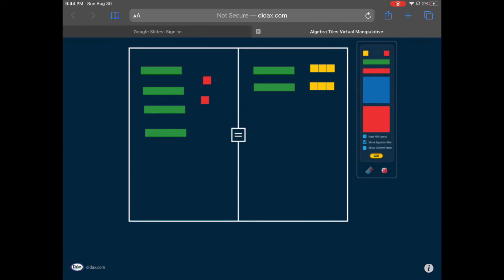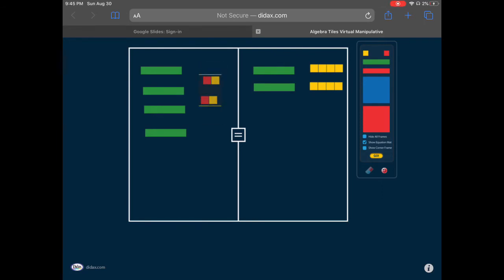Now the process is eliminating the constants and then the variables so I can get variables on one side and constants on the other. I start by eliminating the constants. On the left side I've got two negatives, so if I add two positives those will act as zero pairs and cancel out. Whatever I do to the left side I also have to do to the right side, so I add two positive ones there as well. Now I simplify by removing the zero pairs.